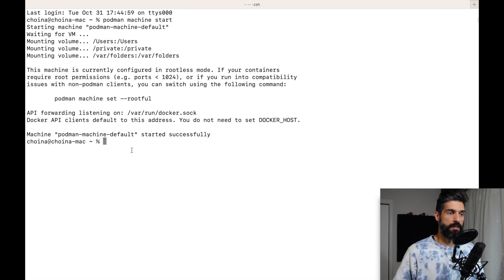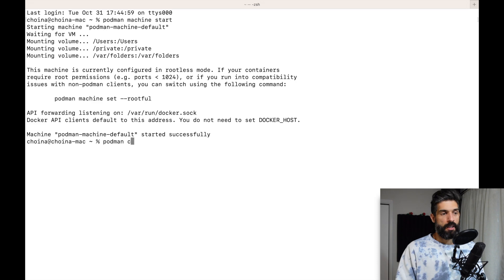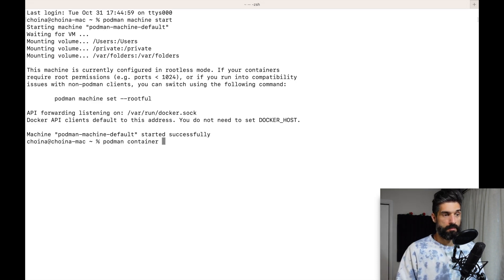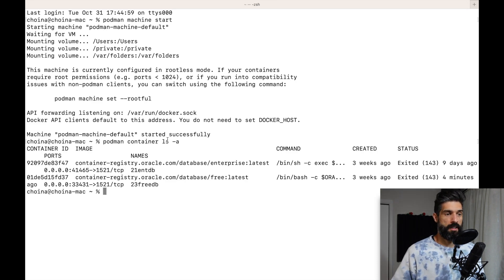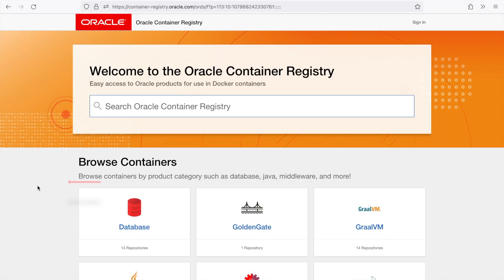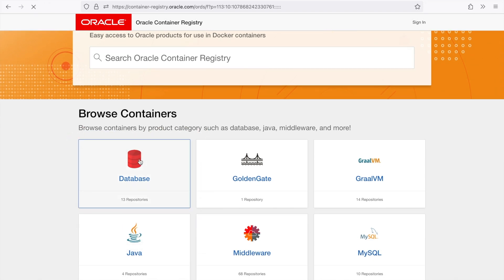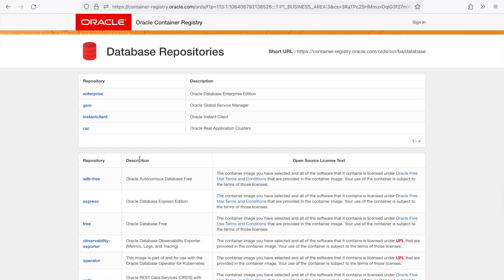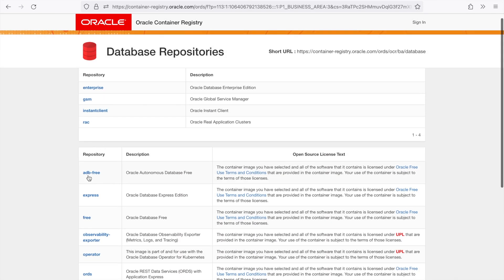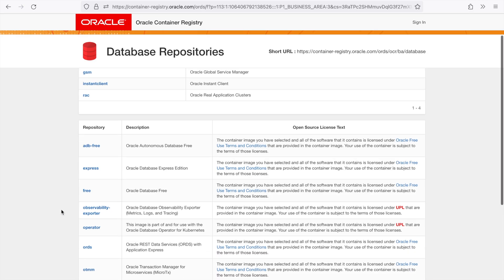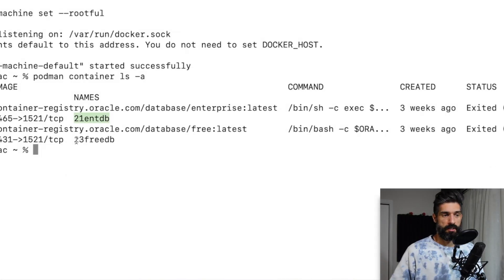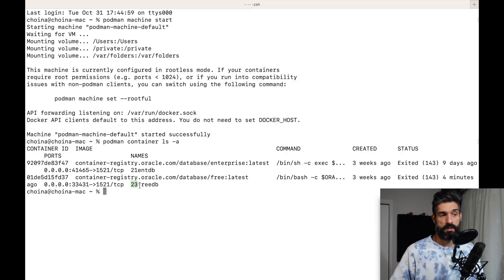I just saw that our Podman machine is up so I'll go back over and show you the different containers I have. I pulled these down from the Oracle container registry. Up until this point I've been using the 21.3 enterprise database, but I'm going to retire that and adopt the 23 database.